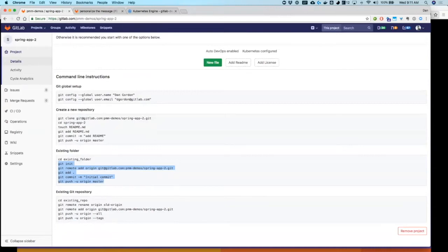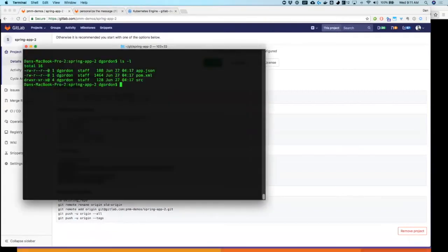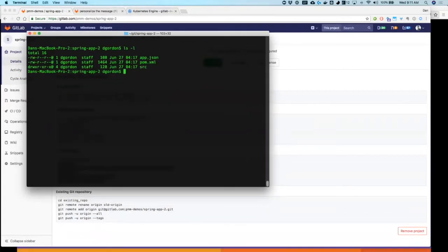We will switch over to the terminal. This is my code, very simple application, just a Java Spring Hello World.